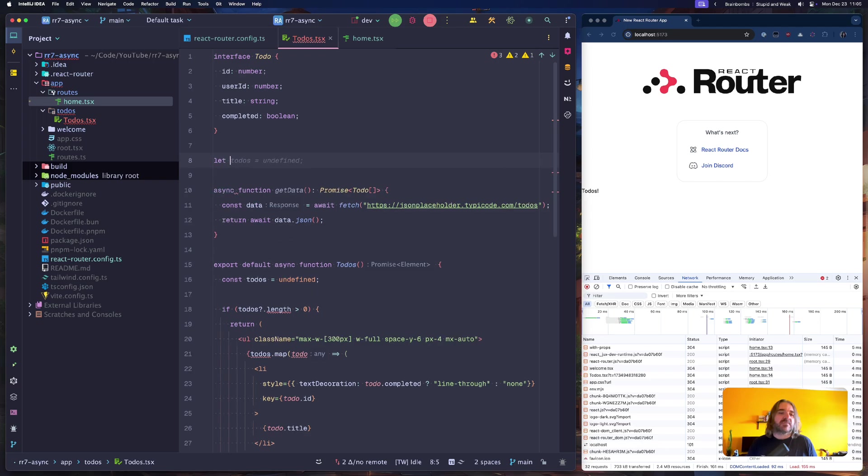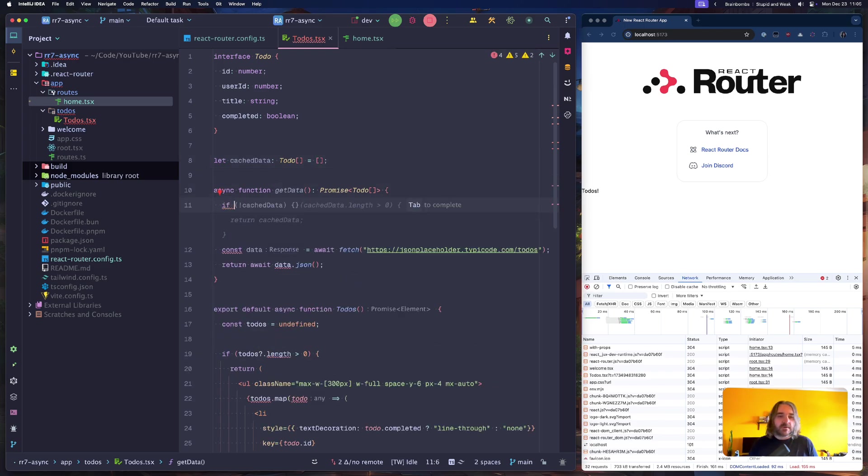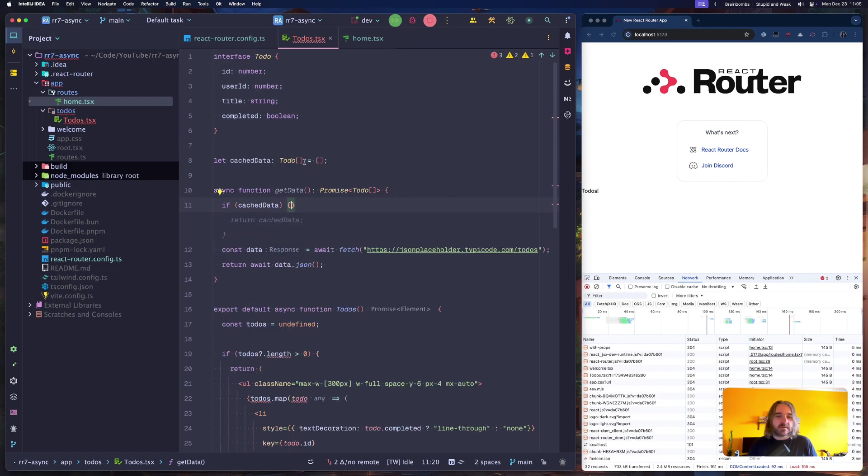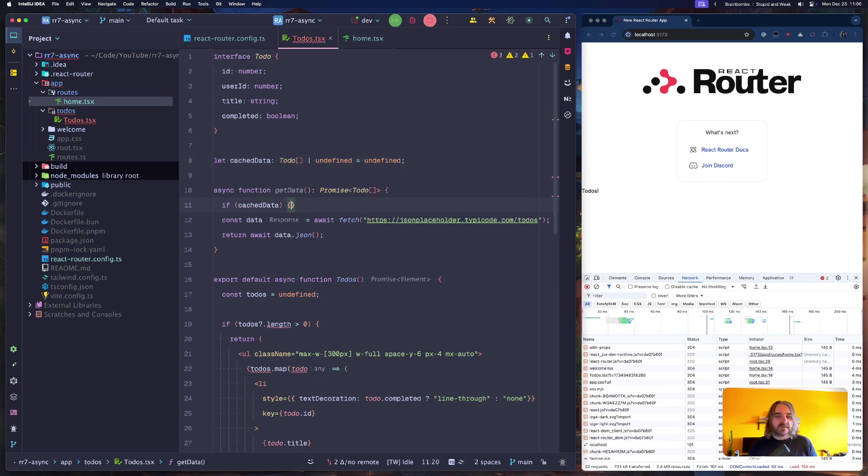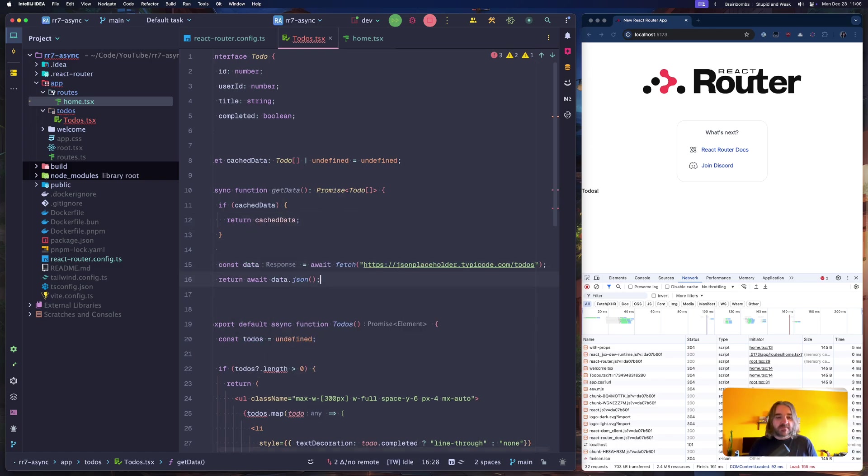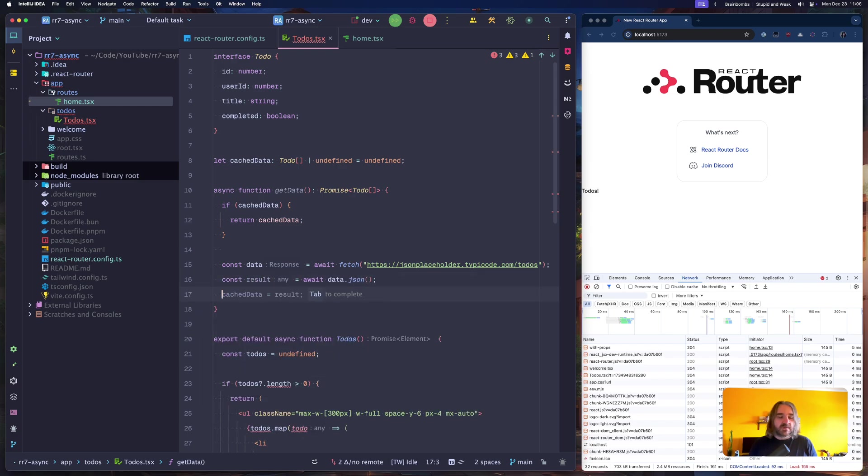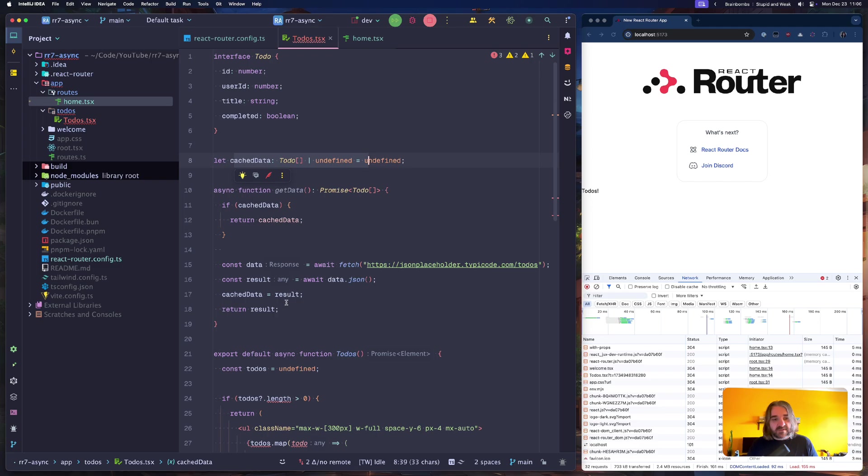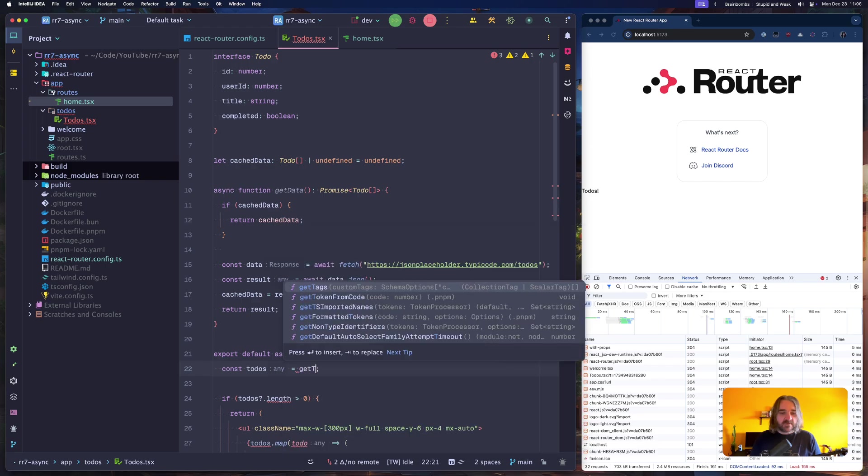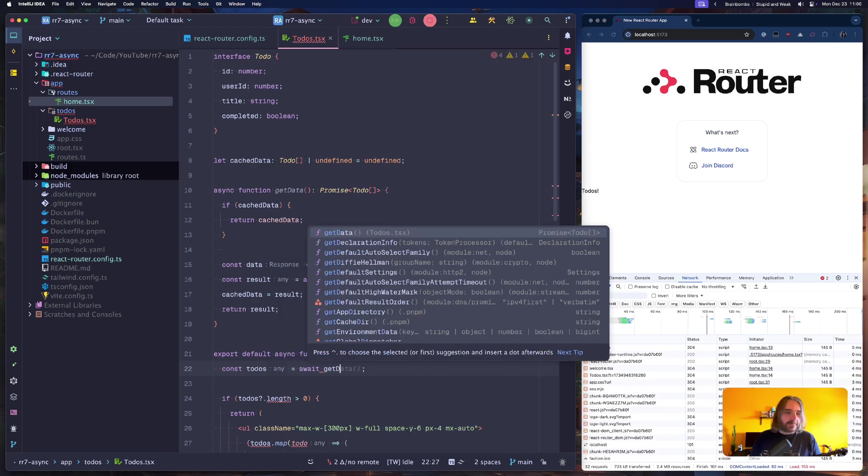What we can do is we can simply cache the produced response. Cache data todos as an empty array. And if cache data is present, we will simply return this from here instead of making another request. So let's try await getData.